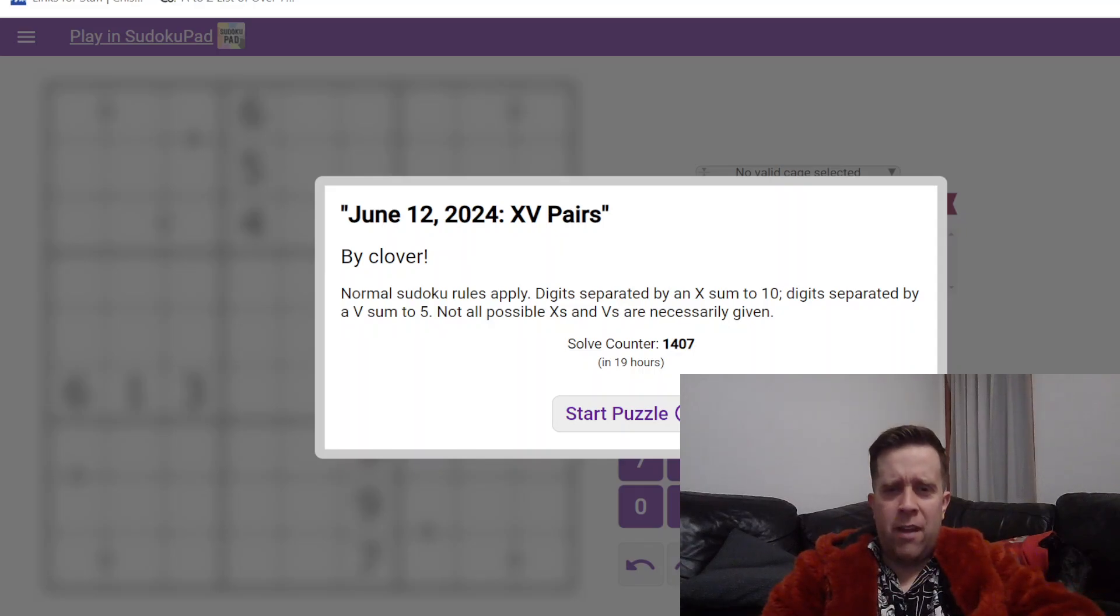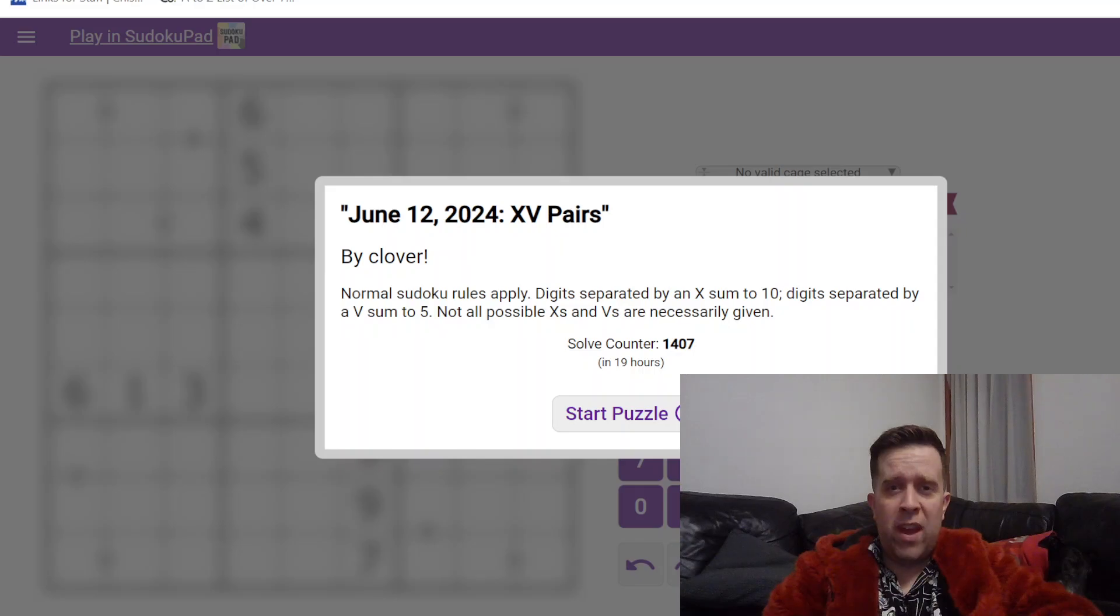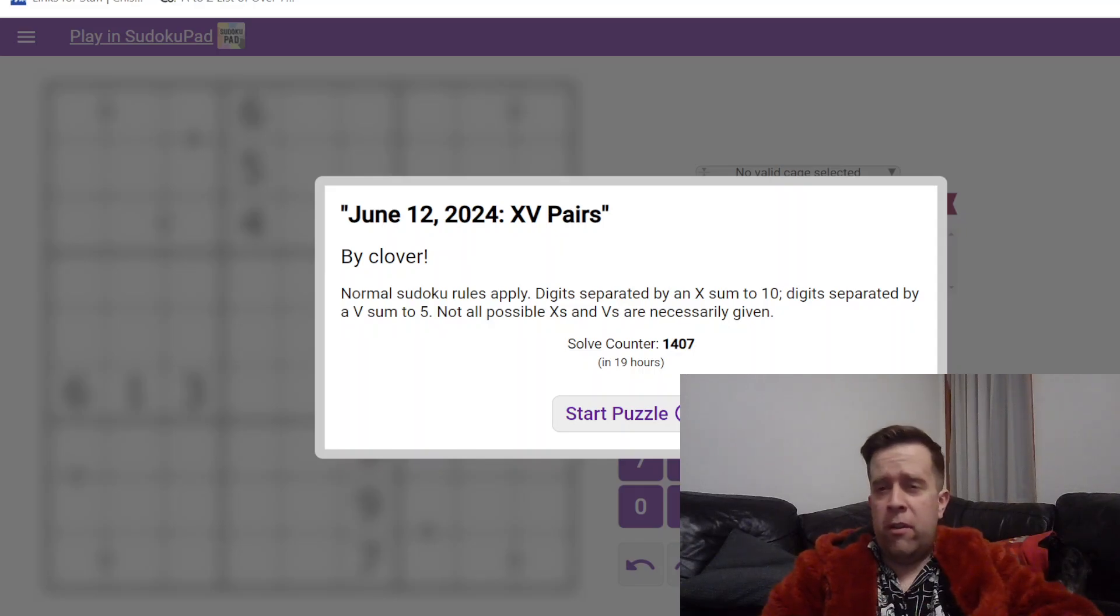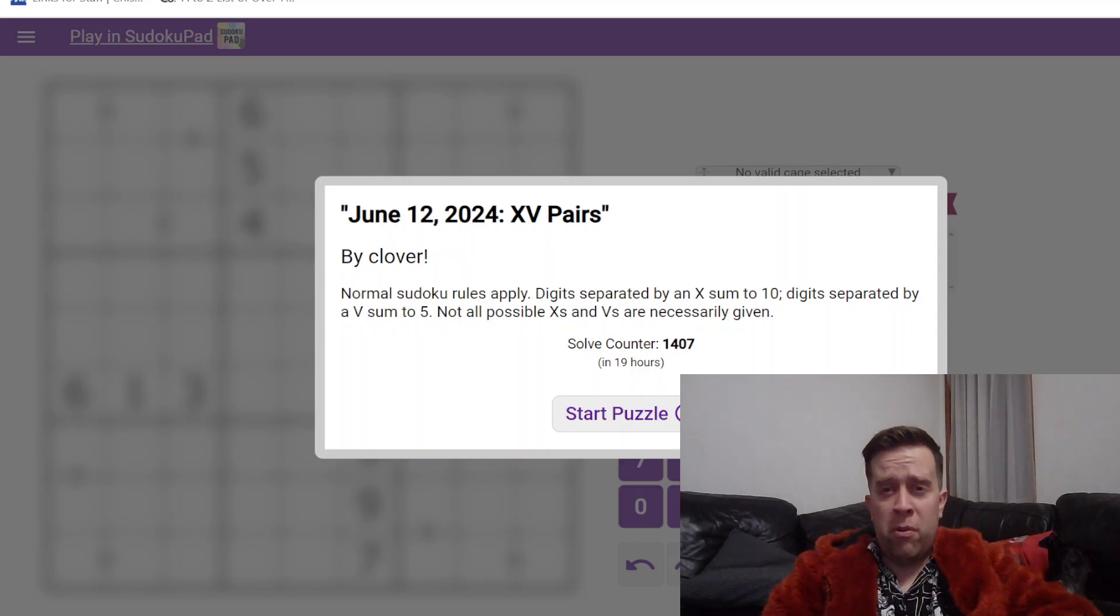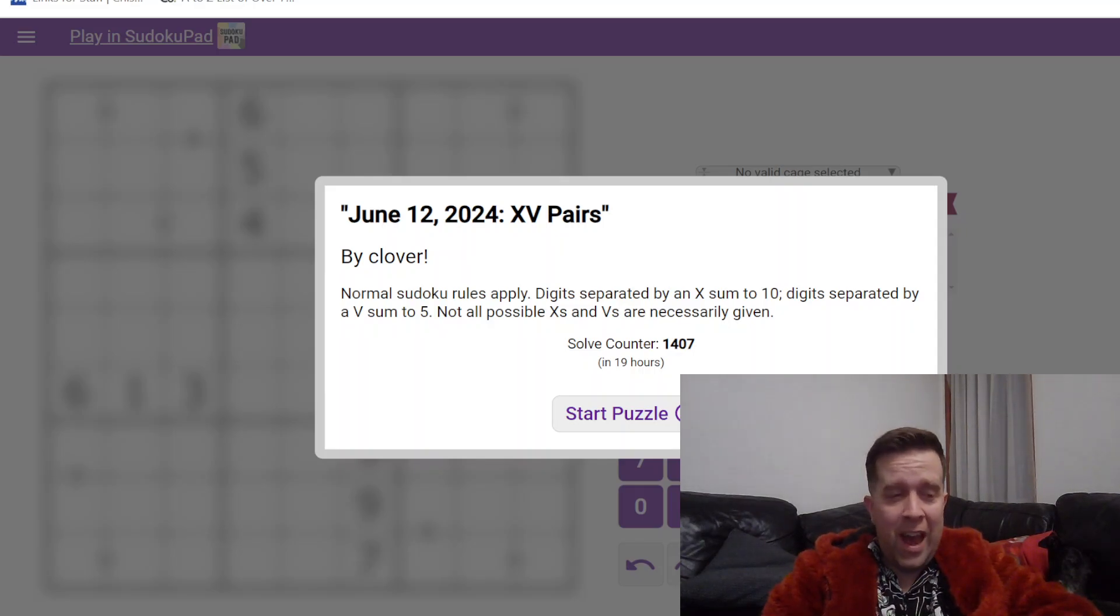Hello, welcome back to another GAS walkthrough. Today we're looking at June 12, 2024's XV Pairs by Clover. Clover is one of our setters here at GAS HQ. My name is Bill Murphy.